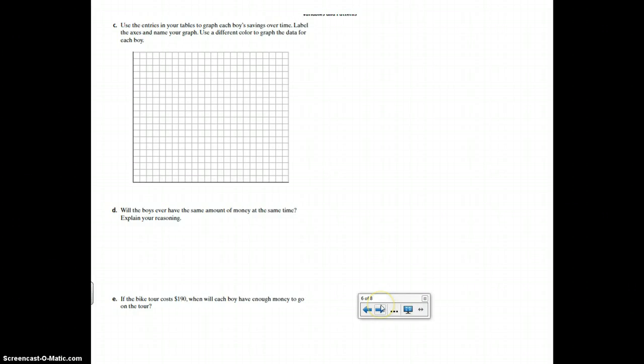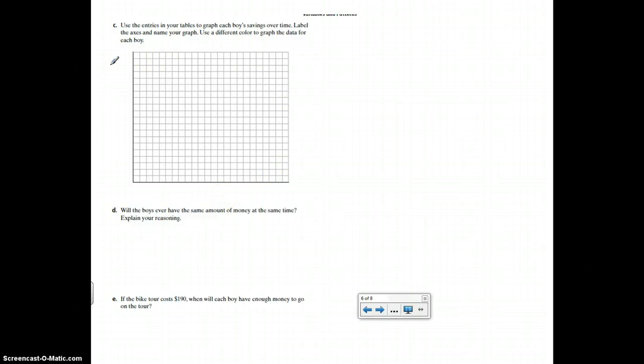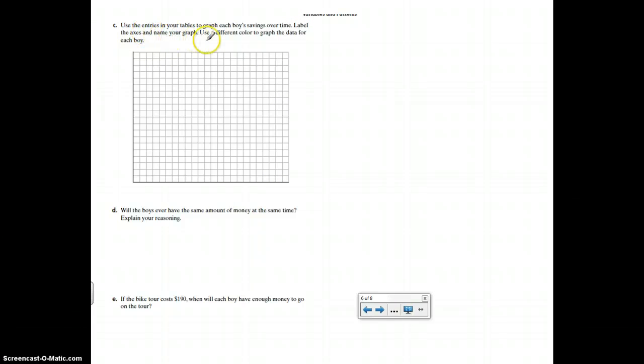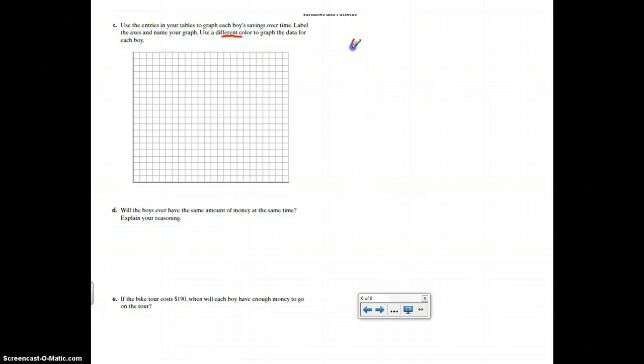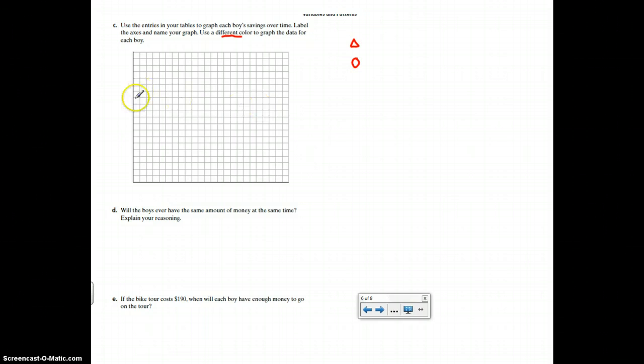Then you're going to use the entries in your table to make a graph. Notice that all you get is the grid. You don't have a title. You don't have labels. Label the axes and name your graph. Use a different color or symbol. So you could use a triangle for Dominic and a circle for Norm. You're going to graph the data for each boy. So there'll be two lines on your graph.